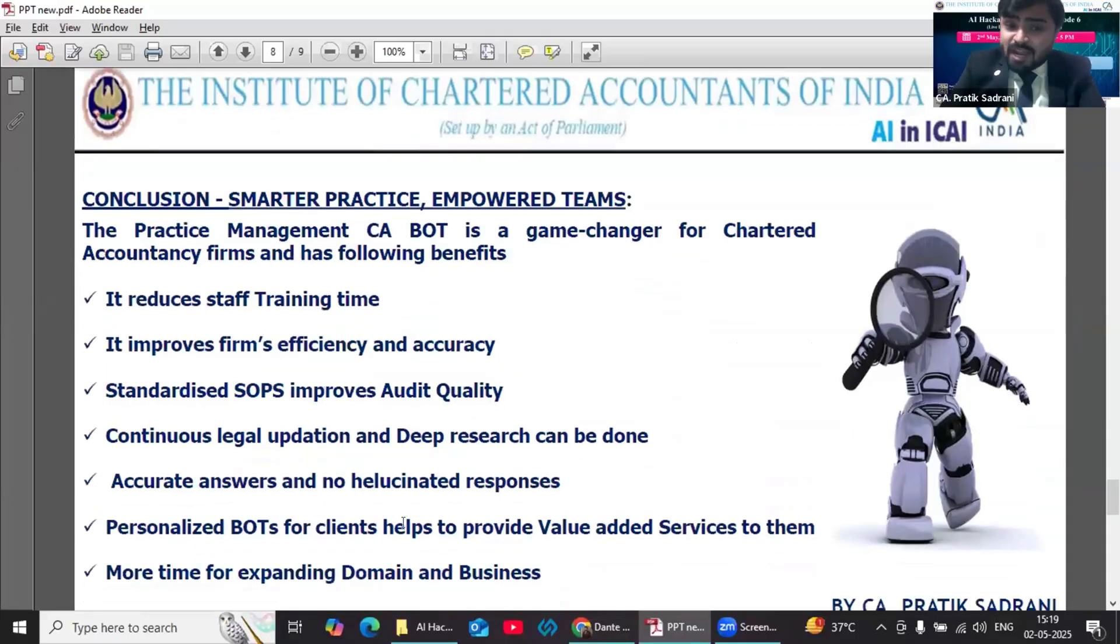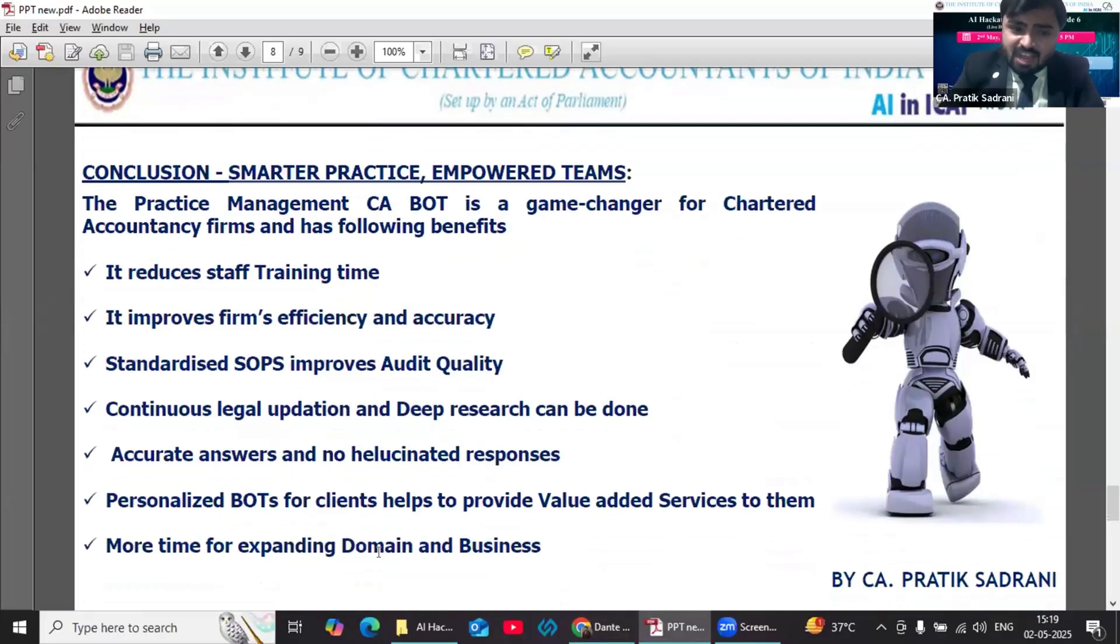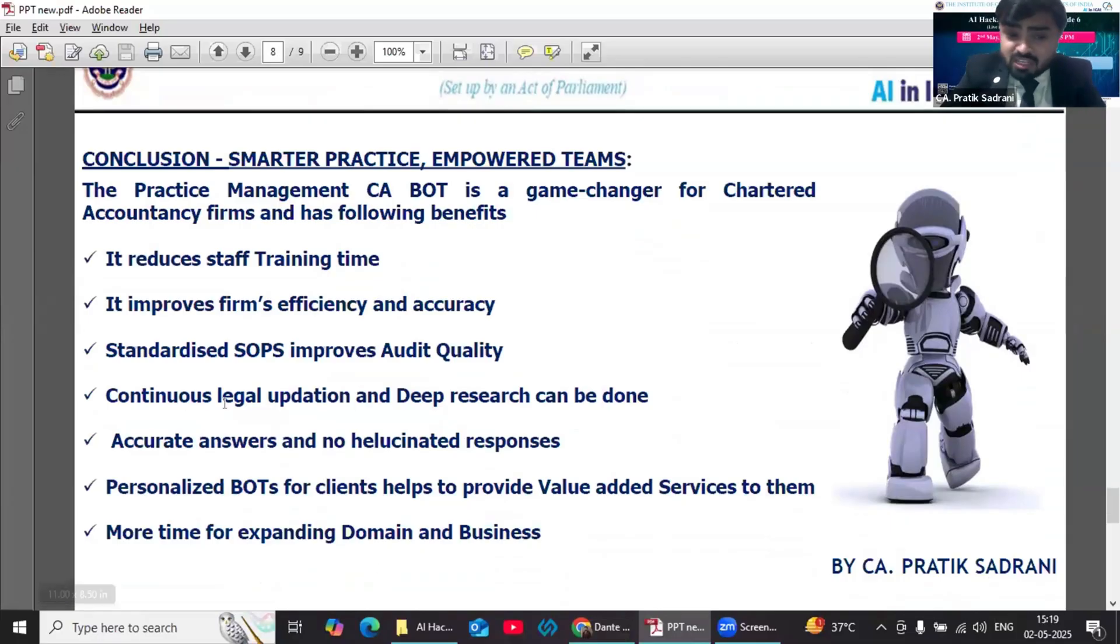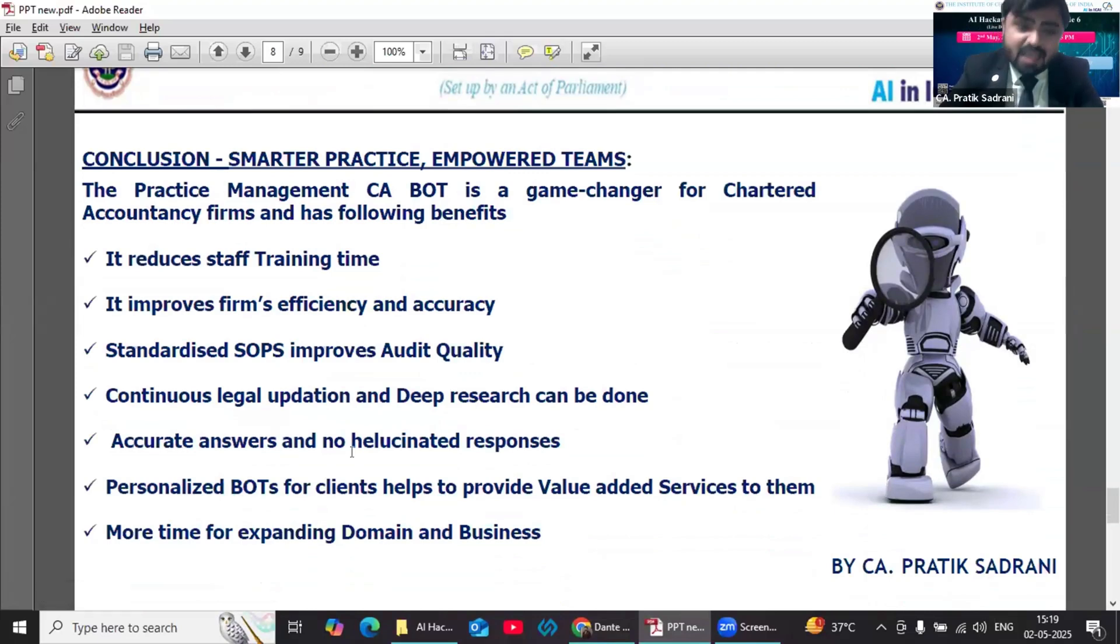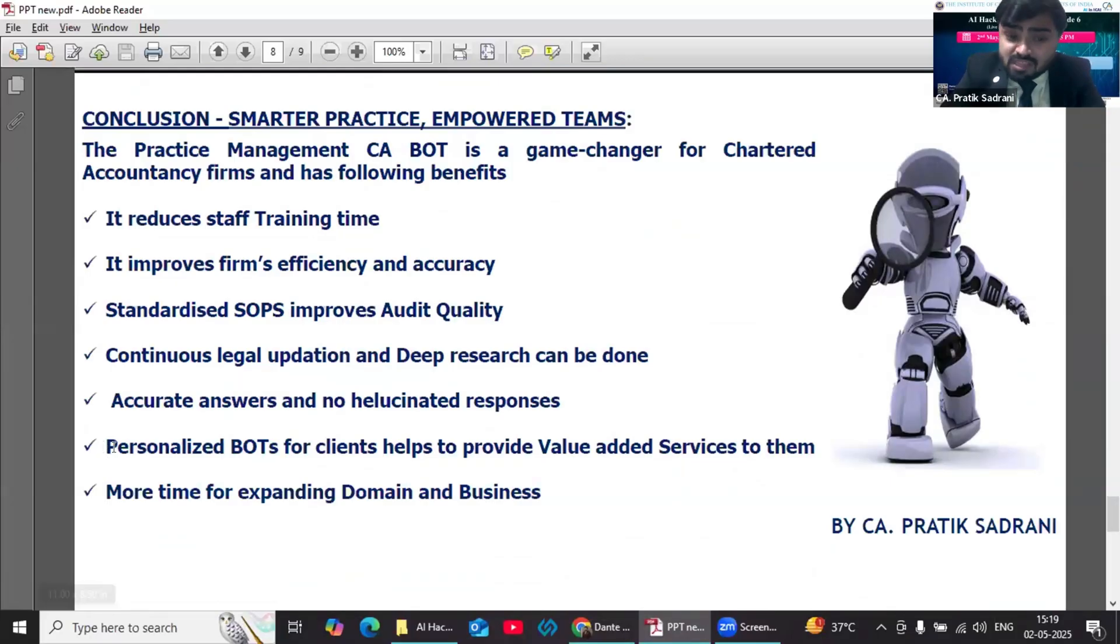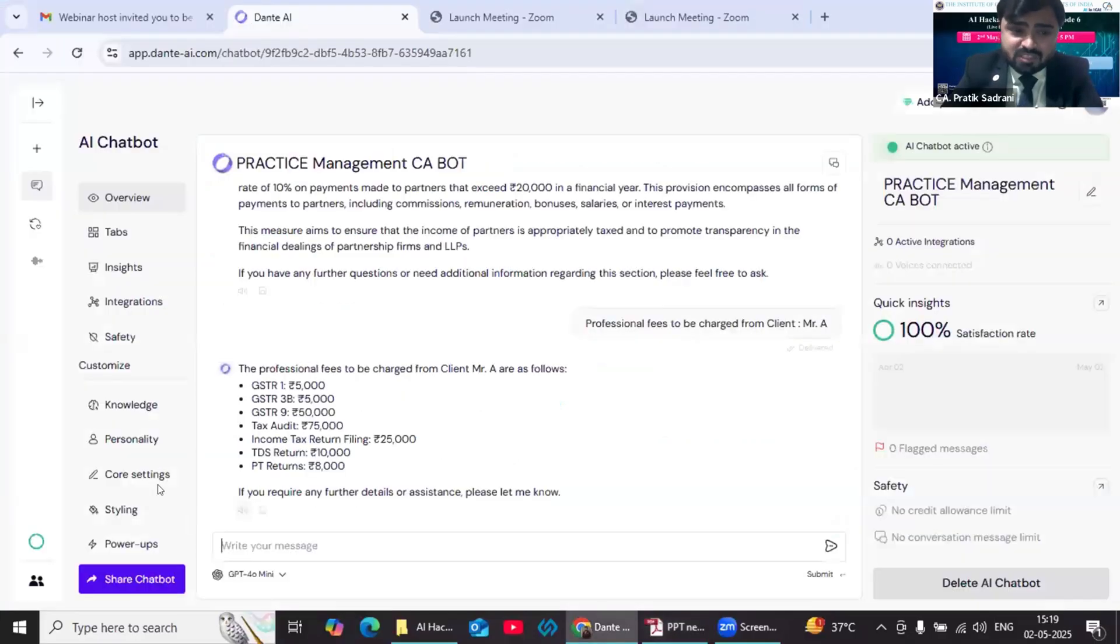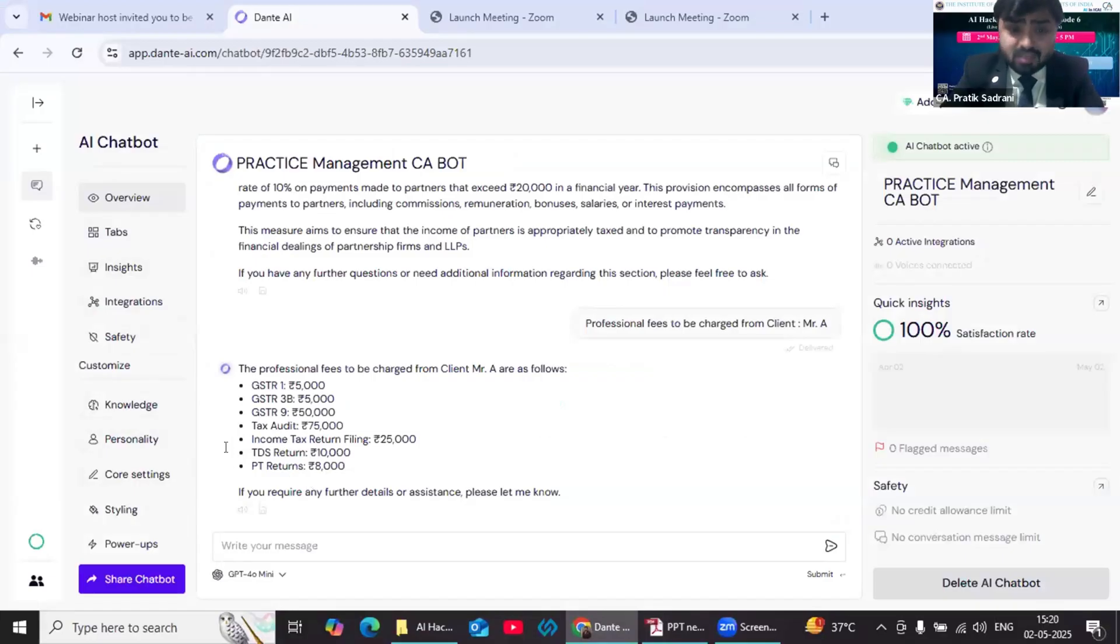In this way, we can use the practice management bot for admin-related works as well. Now I would like to summarize my presentation. This practice management CA bot is a game changer for chartered accountancy firms because it reduces staff training time, it improves firm's efficiency and accuracy. There can be standardized SOPs which improves the audit quality. We can do continuous legal updation to our chatbot. We can do deep research. Data security and confidentiality issues can also be taken care of. We get accurate answers and no hallucinated responses will be given. Personalized chatbots for clients help them to provide value-added services. We get more time for expanding domain and our business. We can set integrations, knowledge base, personality, core setting of our chatbot.